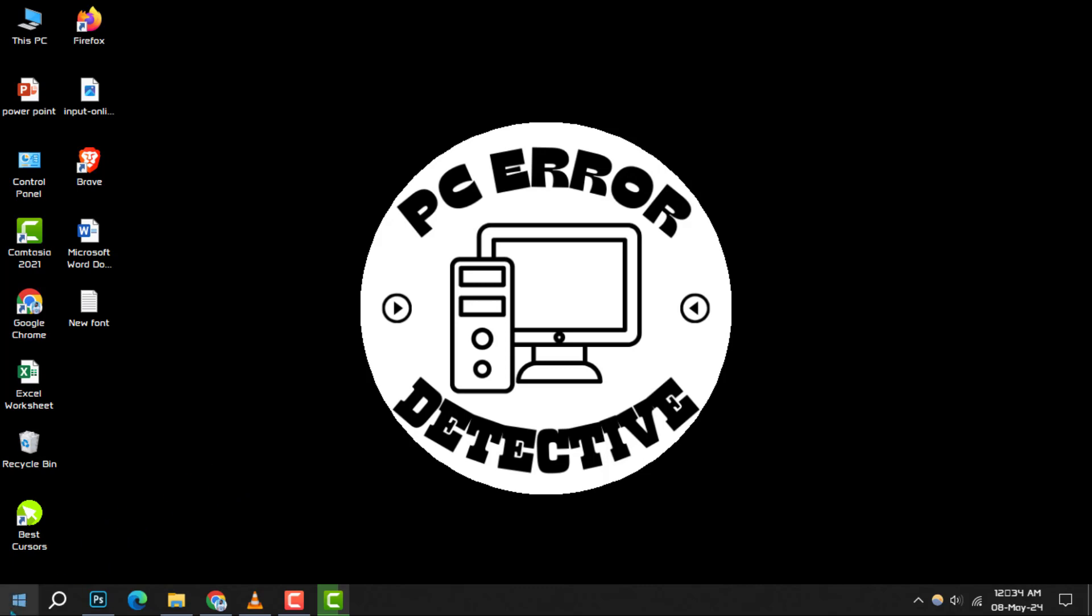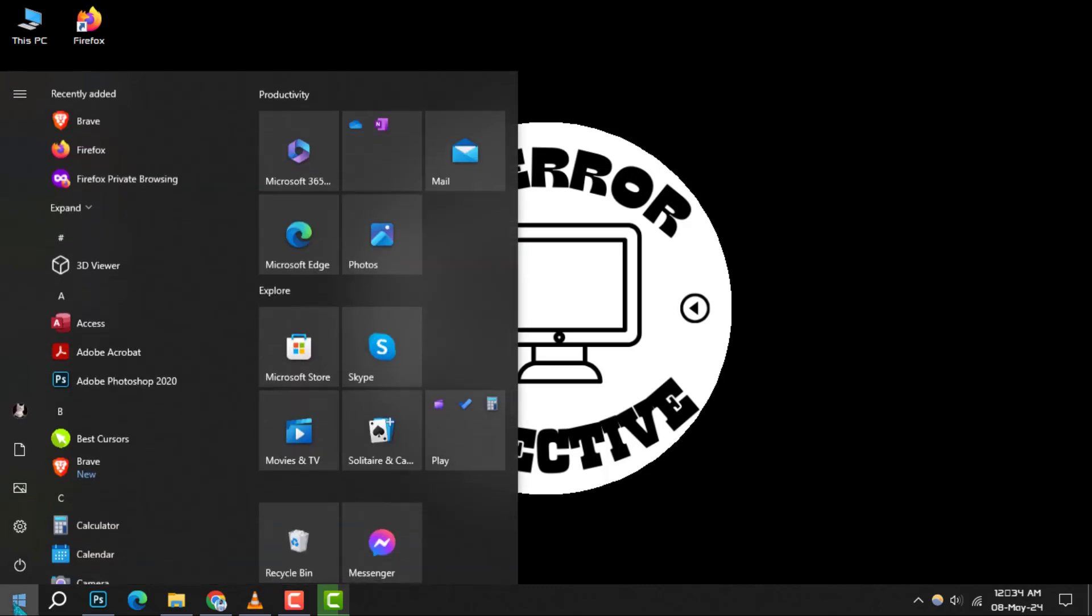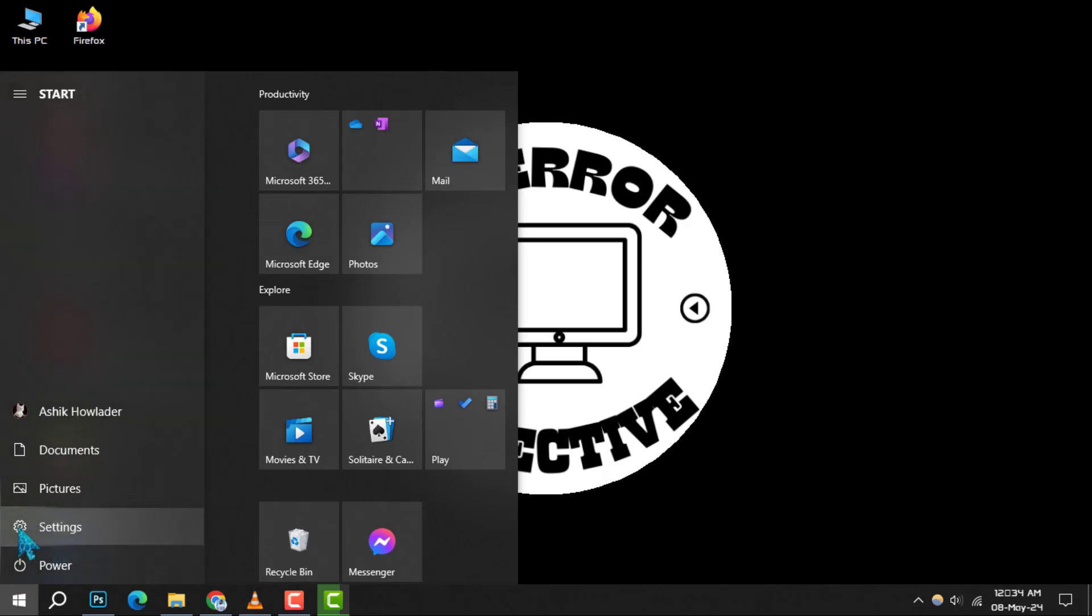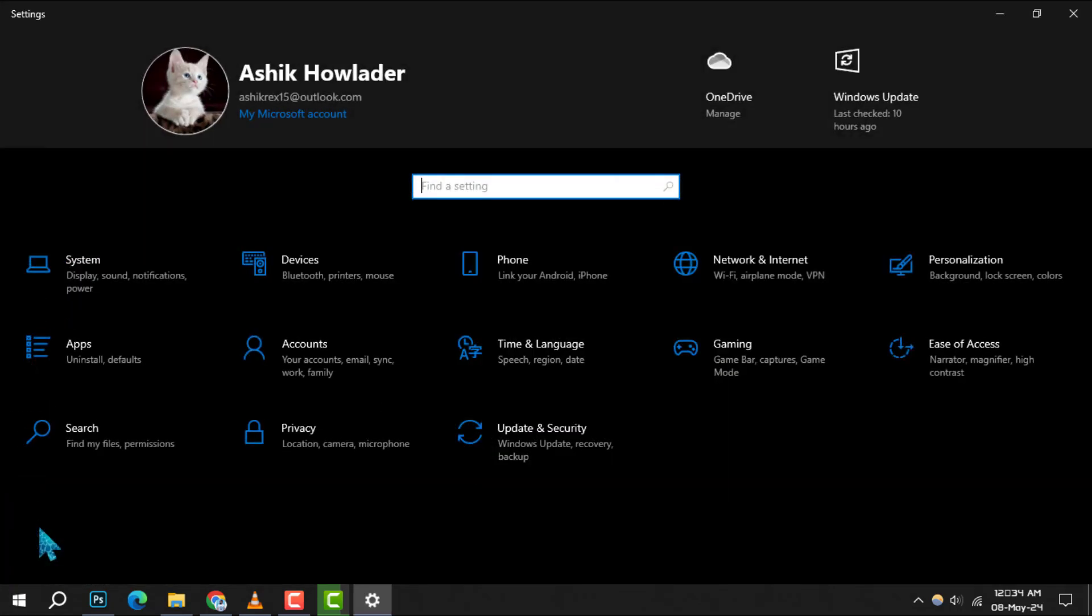Step 1: Begin by clicking on the Start menu icon located at the bottom left of your screen. Once it's open, navigate to the Settings gear icon to access your system settings.